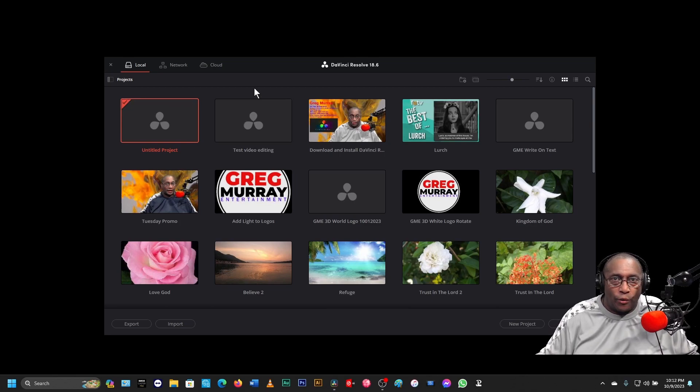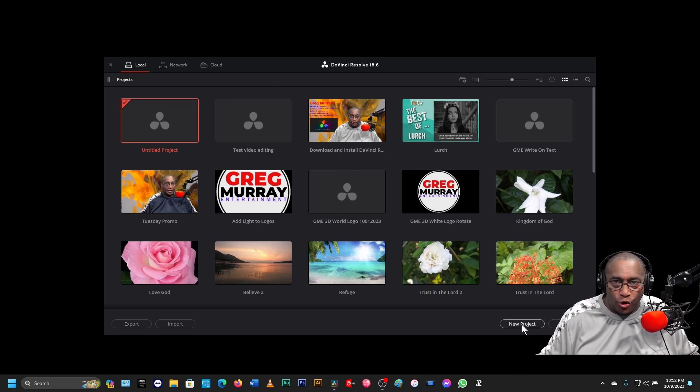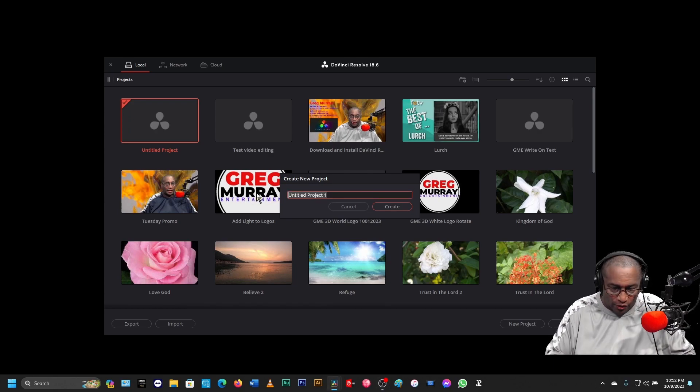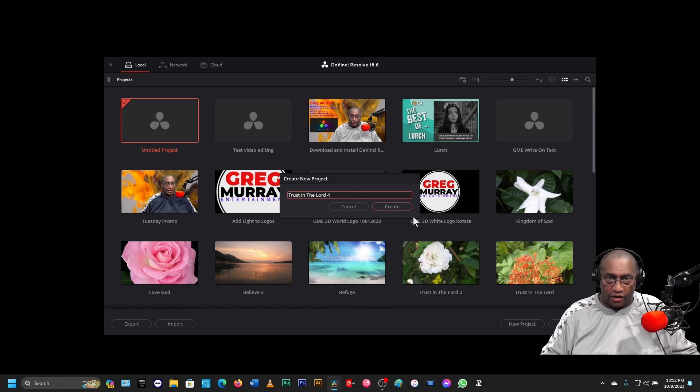Now it's open. What we're going to do is start out by opening a new project, and we're going to name this project Trust in the Lord 4.